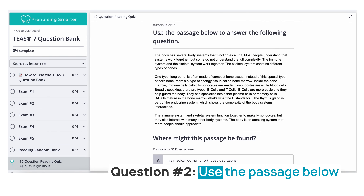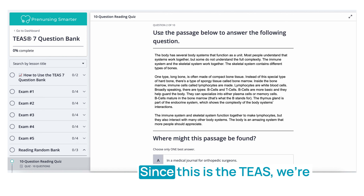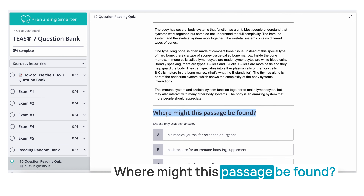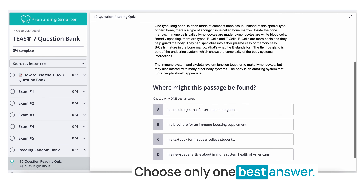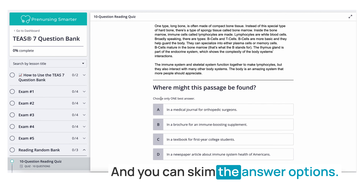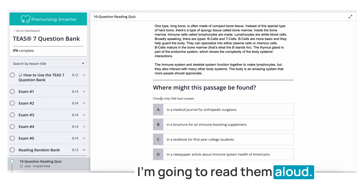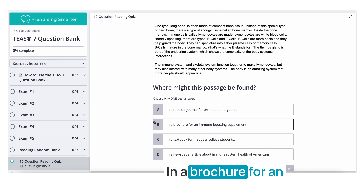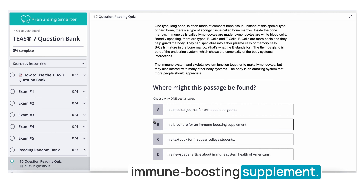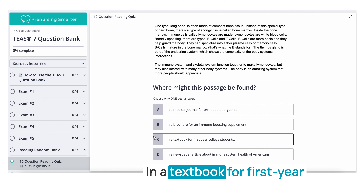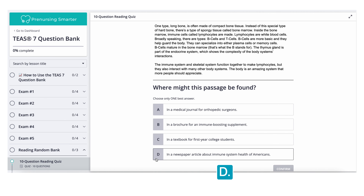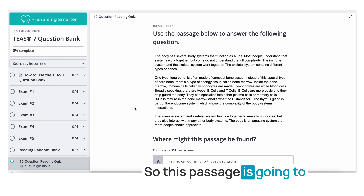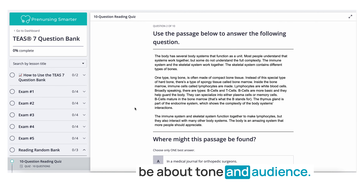Question two: Use the passage below to answer the following question. Since this is the TEAS, we're going to jump to the question first. Where might this passage be found? Choose only one best answer. A. In a medical journal for orthopedic surgeons. B. In a brochure for an immune-boosting supplement. C. In a textbook for first-year college students. D. In a newspaper article about the immune system health of Americans. This question is about tone and audience.